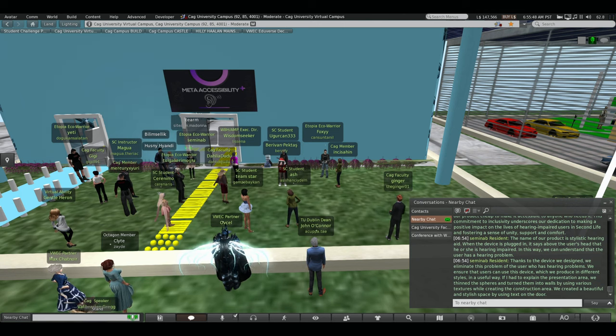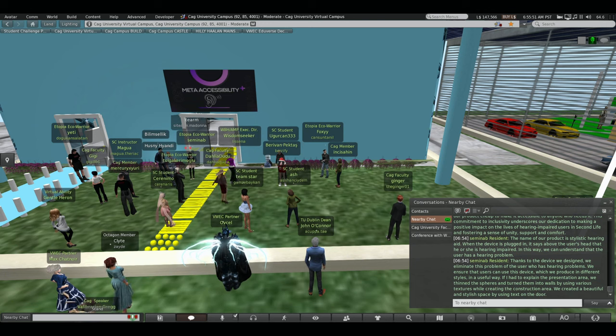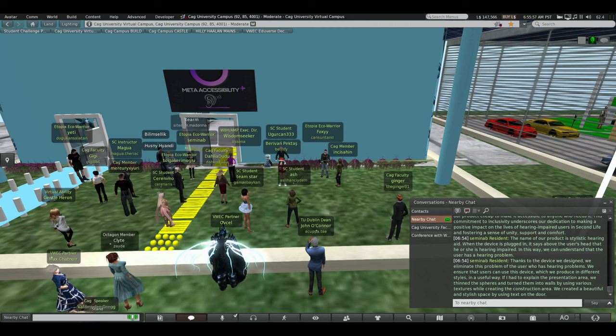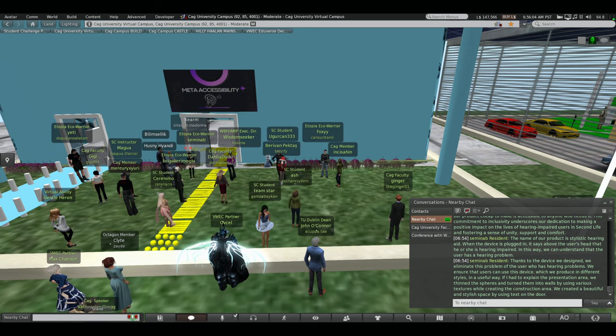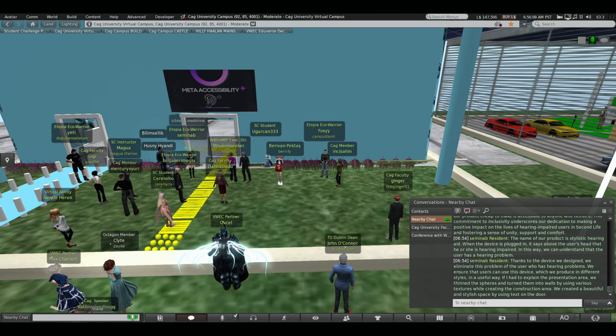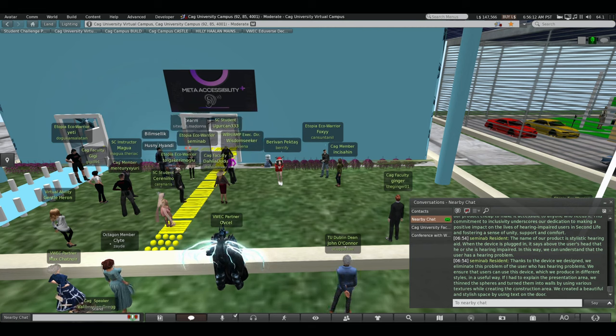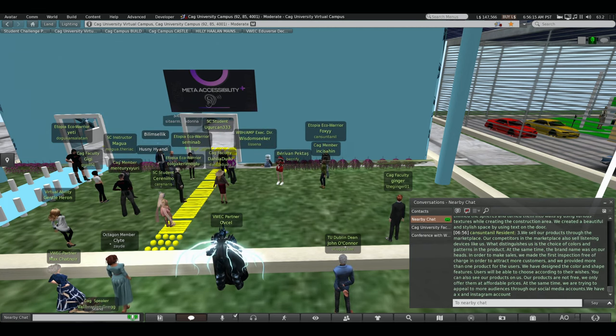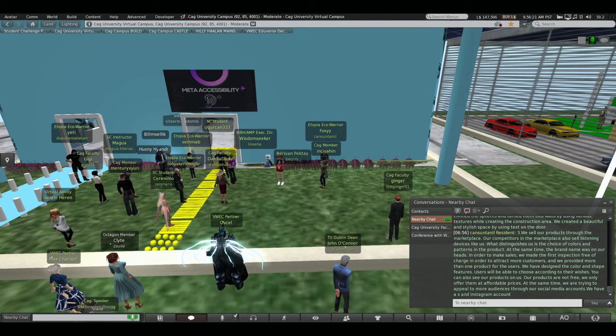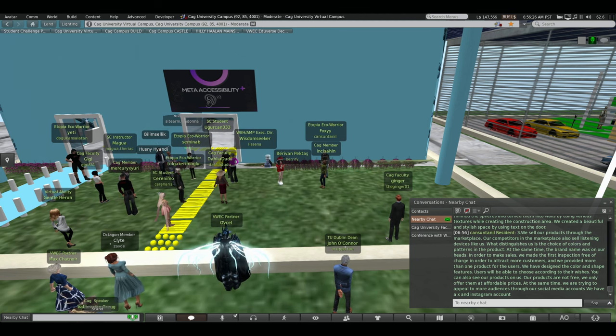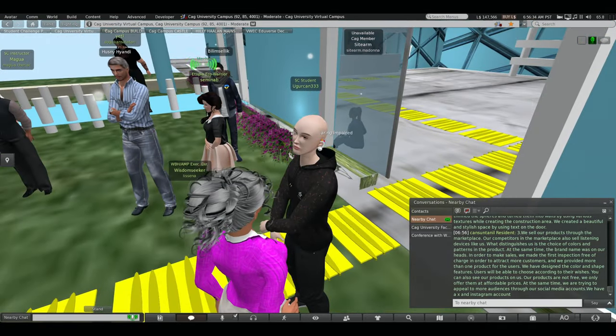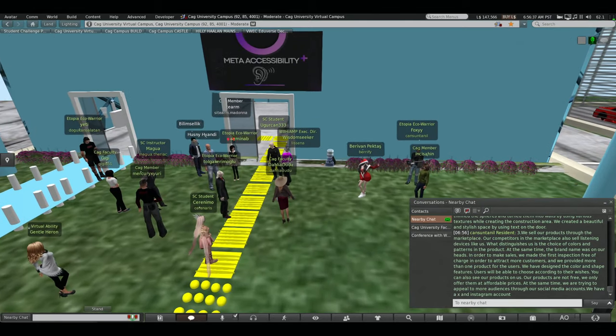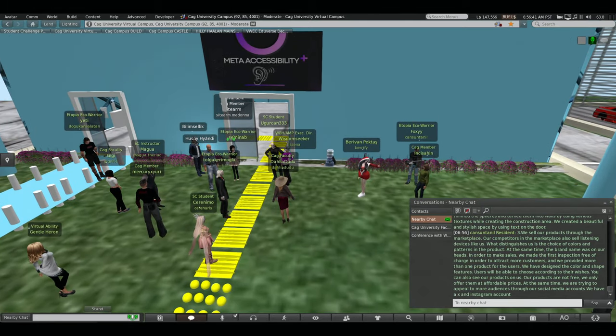We sell our products through the marketplace. Our competitors in the marketplace also sell listening devices like us. What distinguishes us is the choice of colors and patterns in the product. At the same time, the brand name was on our heads. In order to make sales, we made the first inspection free of charge in order to attract more customers. And we provided more than one product for the users. We have designed the color and shape features. Users will be able to choose according to their wishes. You can also see our products on us. Our products are not free. We only offer them at affordable prices. At the same time, we are trying to appeal to more audiences through our social media accounts. We have X and Instagram accounts.